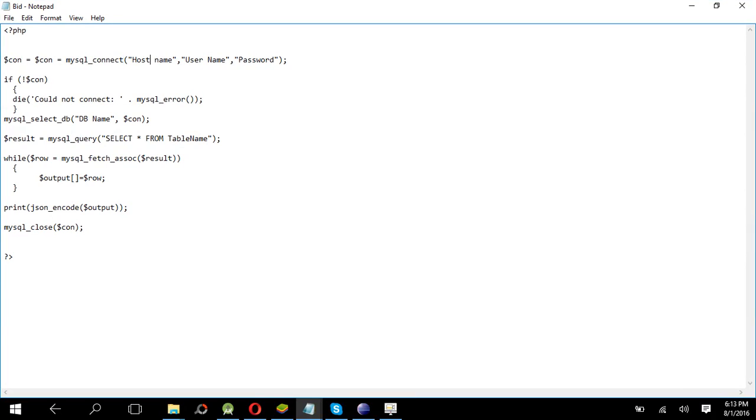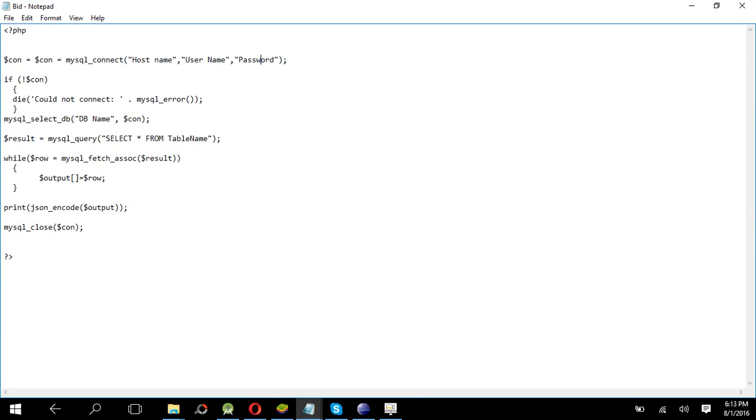Give your database name here and give your table name here. I have shared all the source code and PHP files in the description, you can get from there.